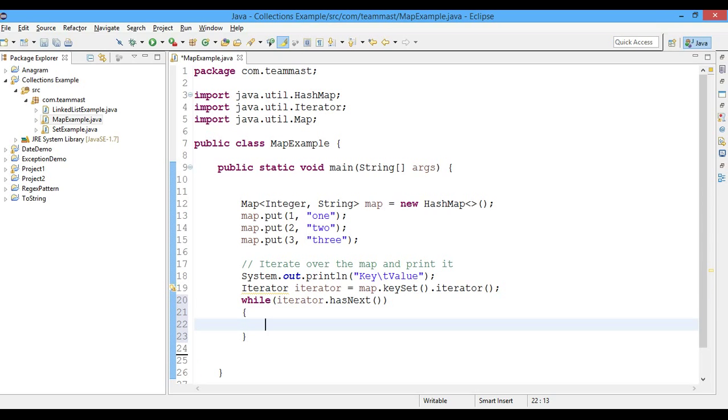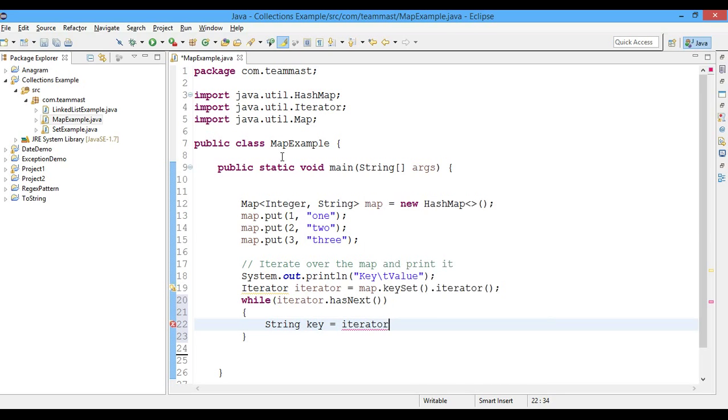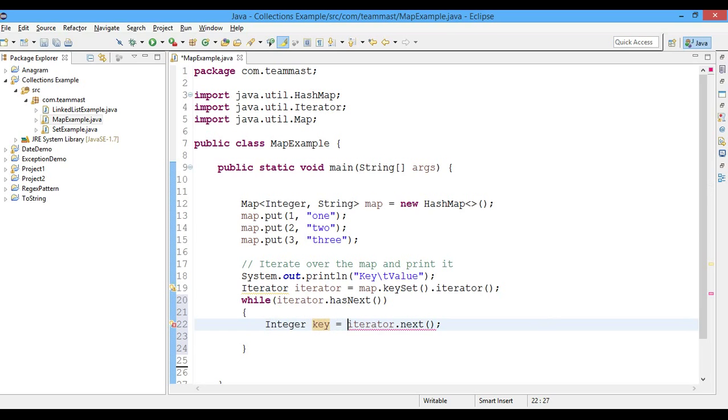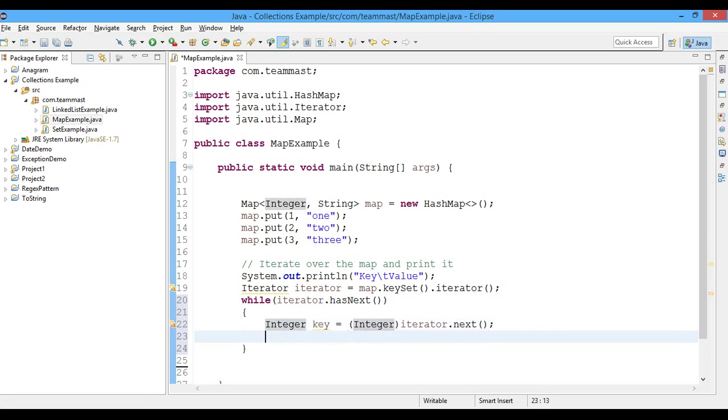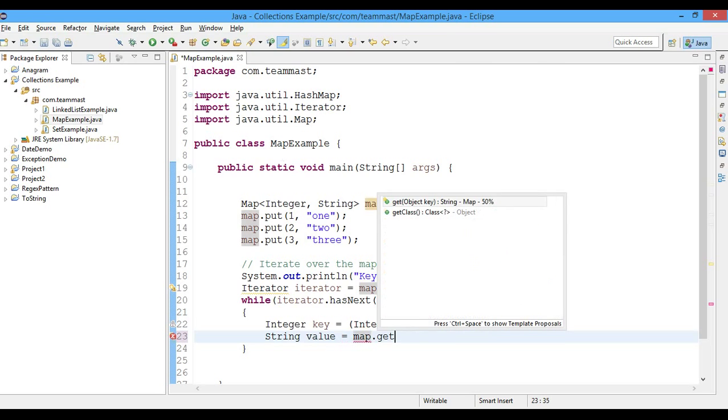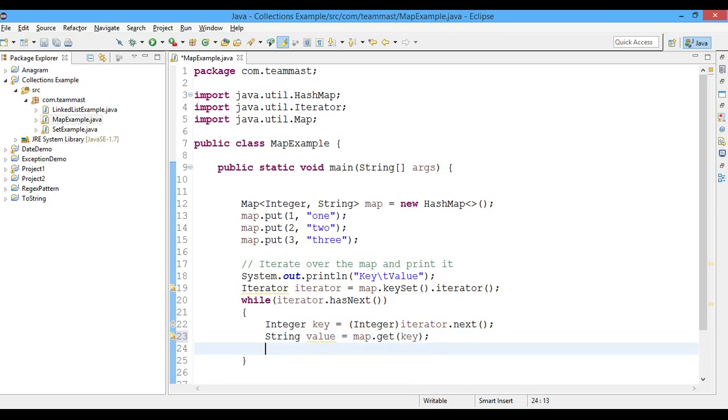Now get the key equals iterator.next. We get the key in Integer type and we have to typecast it to Integer. Now we'll get the value of String type and we'll get it using the map.get method. We'll put the key here and we'll get the value for the corresponding key.